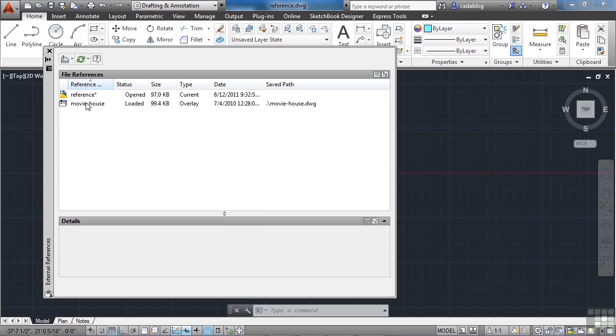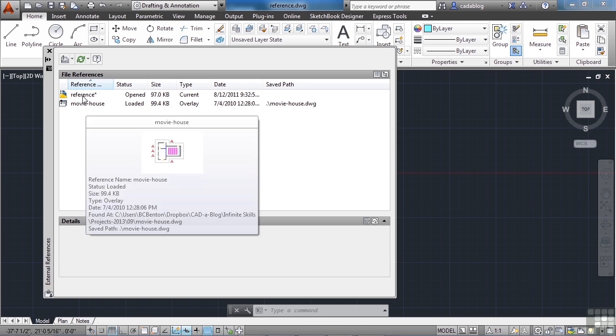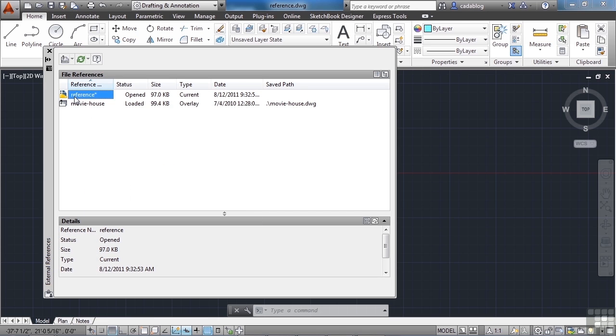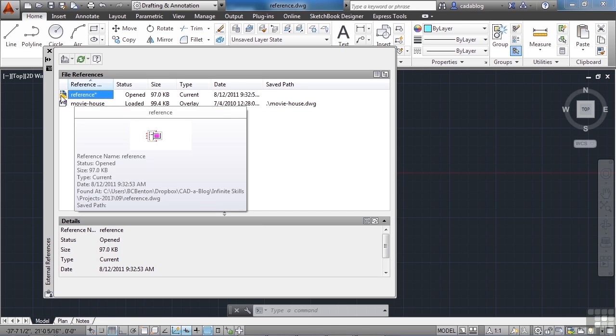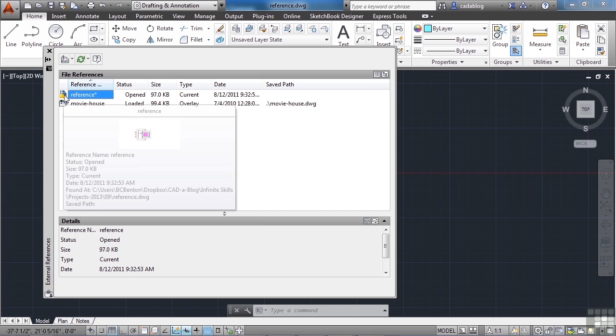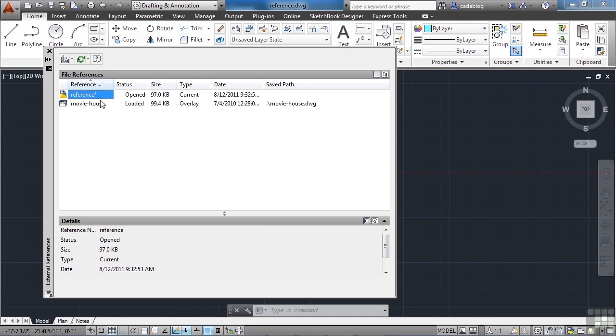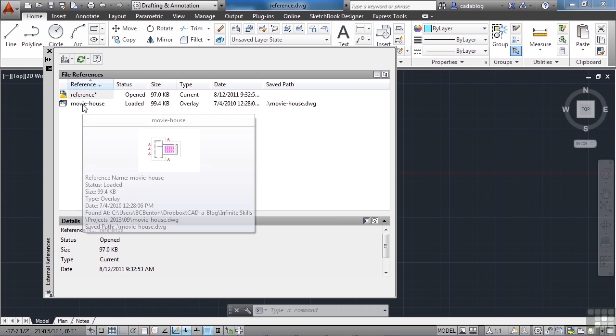The files listed here are what you're working with. This one here at the top that has this little image means that this is your working file. You can see the name here, reference, and the name at the top of the screen is called reference. That's our working file. That's what we're in right now.